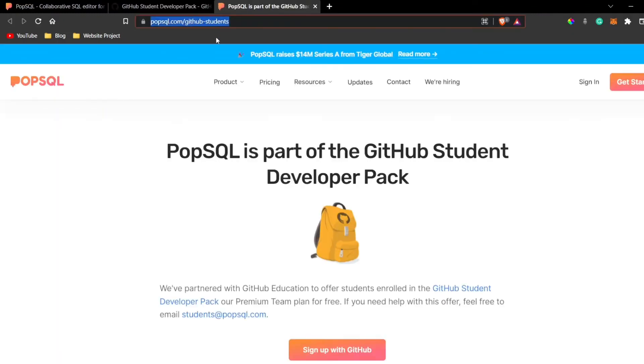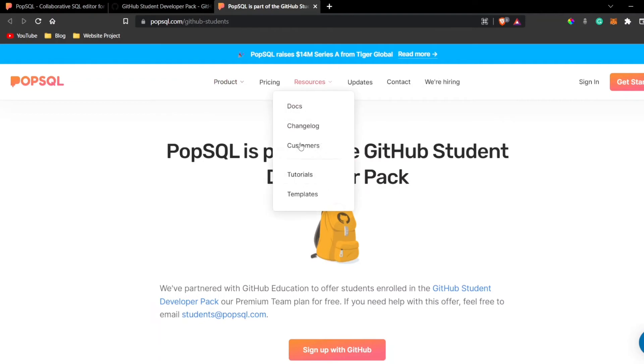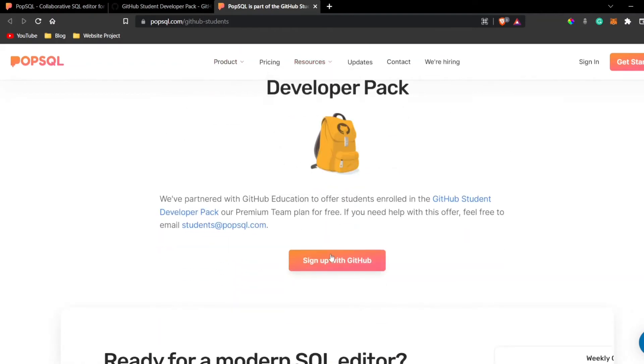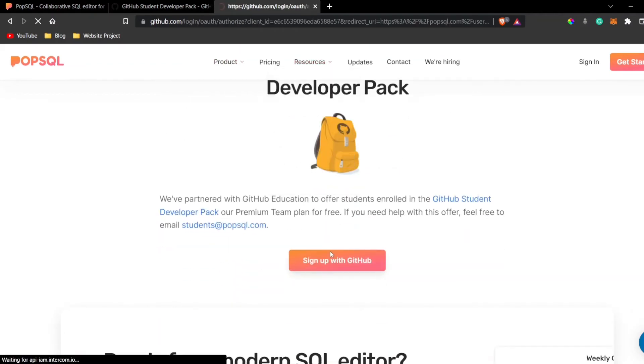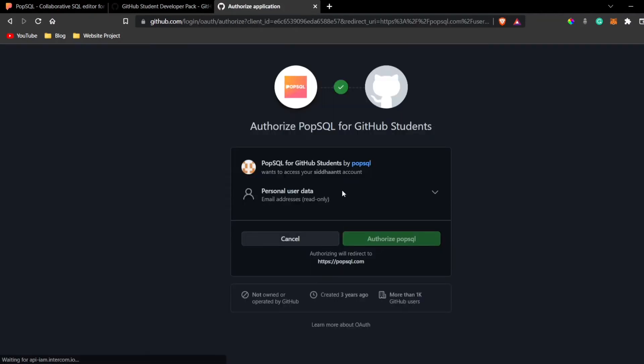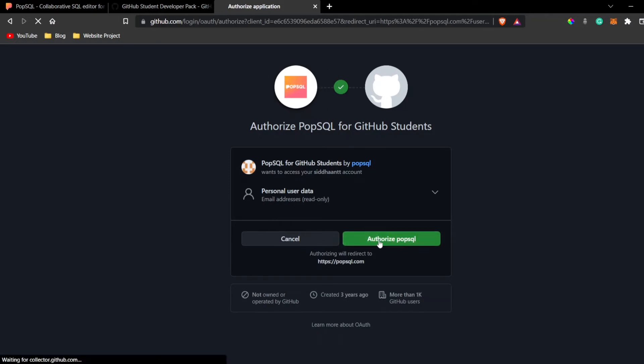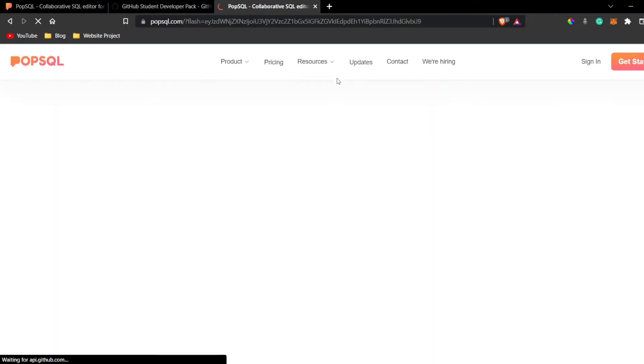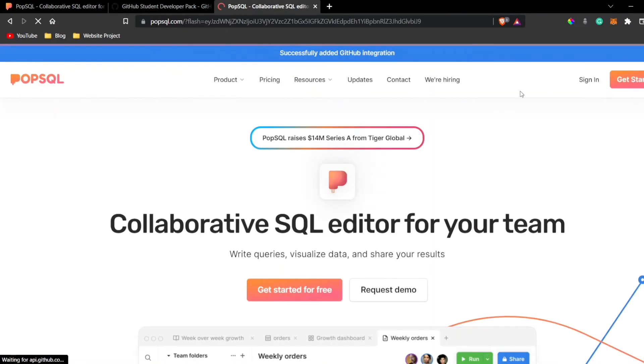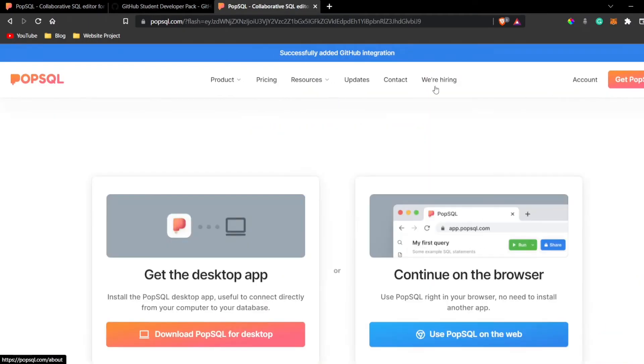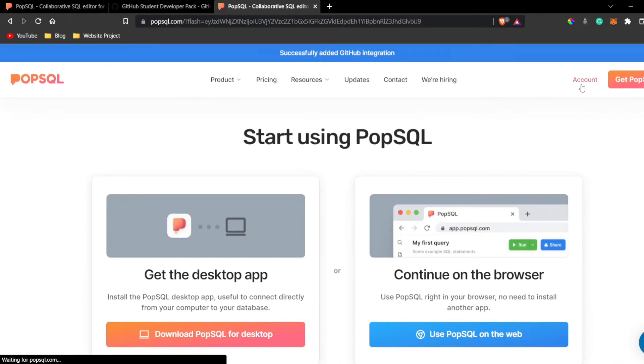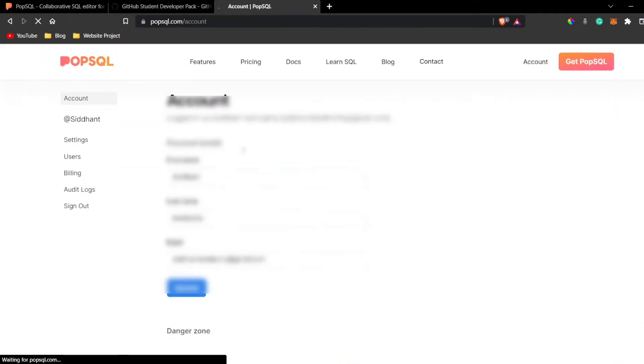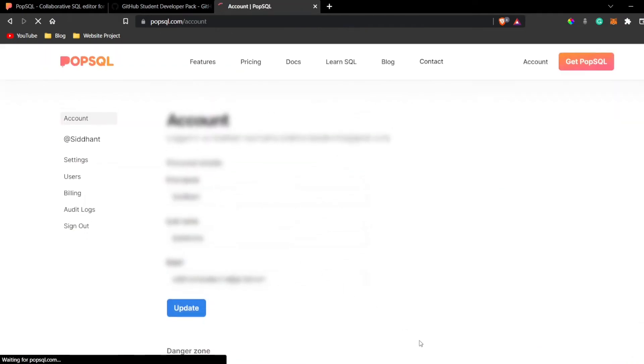Now you can see that I have already signed up with GitHub and PopSQL as well. I'll just click on authorize PopSQL and now it will lead me to the authorize PopSQL form. Now you can see that my account has been logged in.